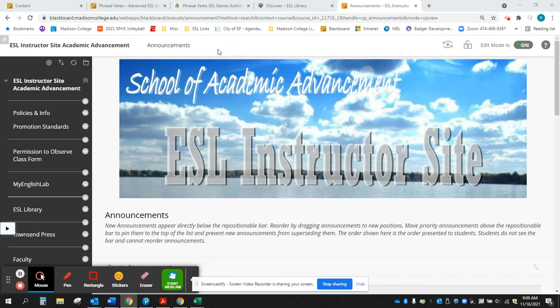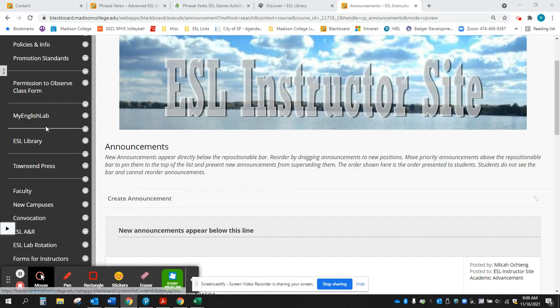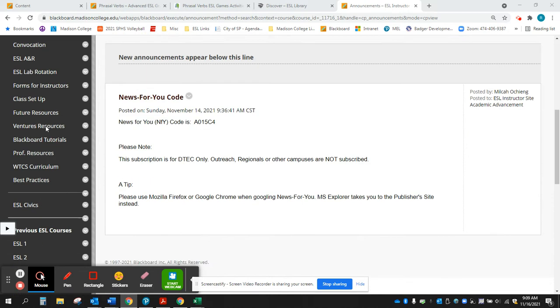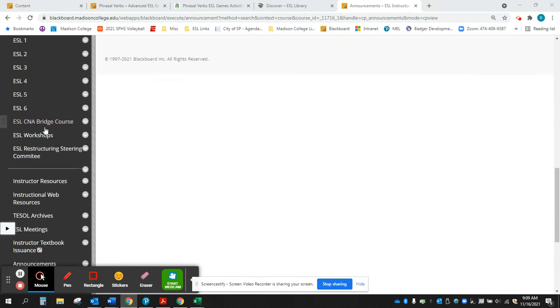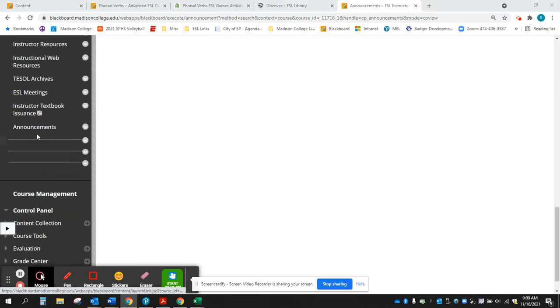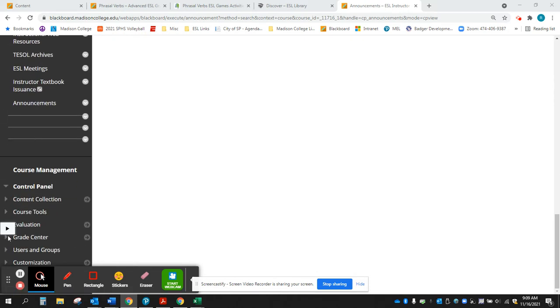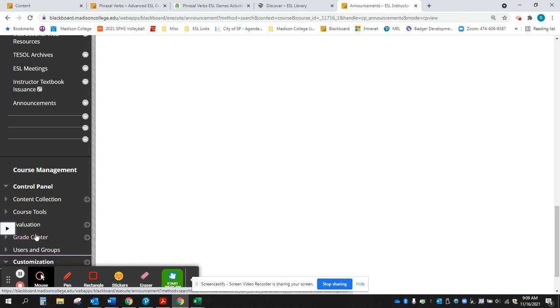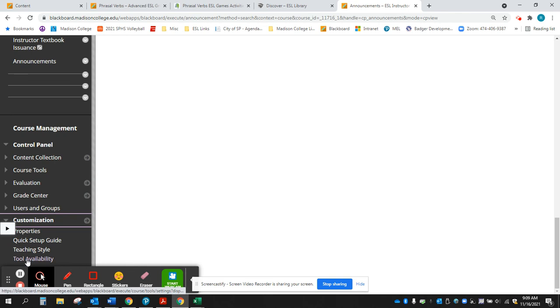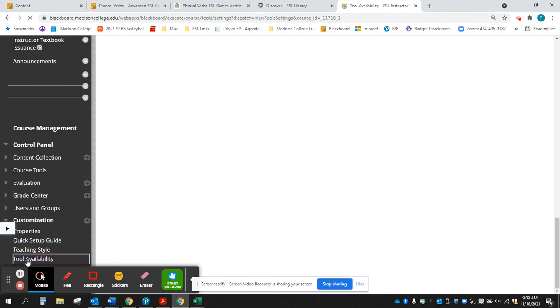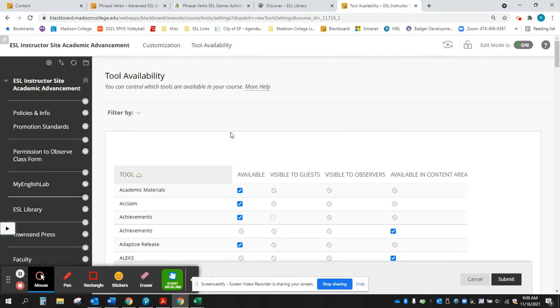Adding a user to Blackboard. This has changed in recent years, and so the first thing you want to do is go down to the customization section under course management and then click on tool availability.